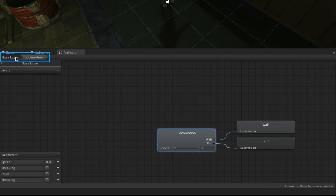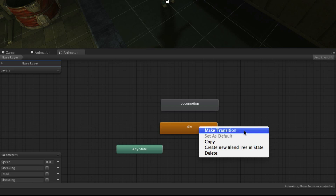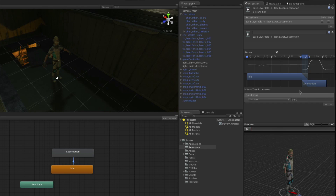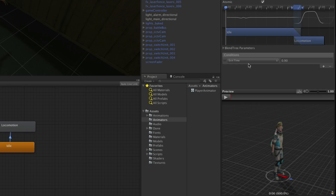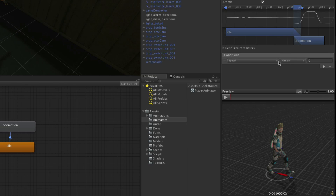Return to the base layer, then right-click the idle state and click Make Transition. This gives us a transition to drop onto another state — simply click on the locomotion state to apply it. To edit the transition, select it. We then have properties for it in the inspector and a condition to go from idle into locomotion. The conditions need to be set so that Speed should be greater than 0.1. From the drop down select Speed, leave the default of greater, and enter 0.1.